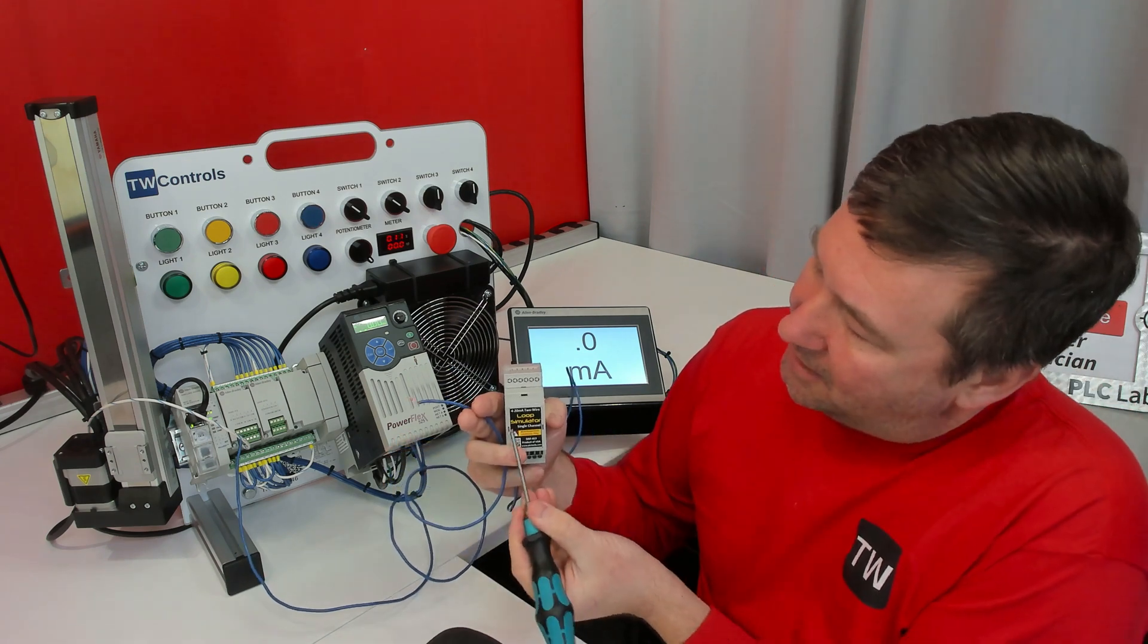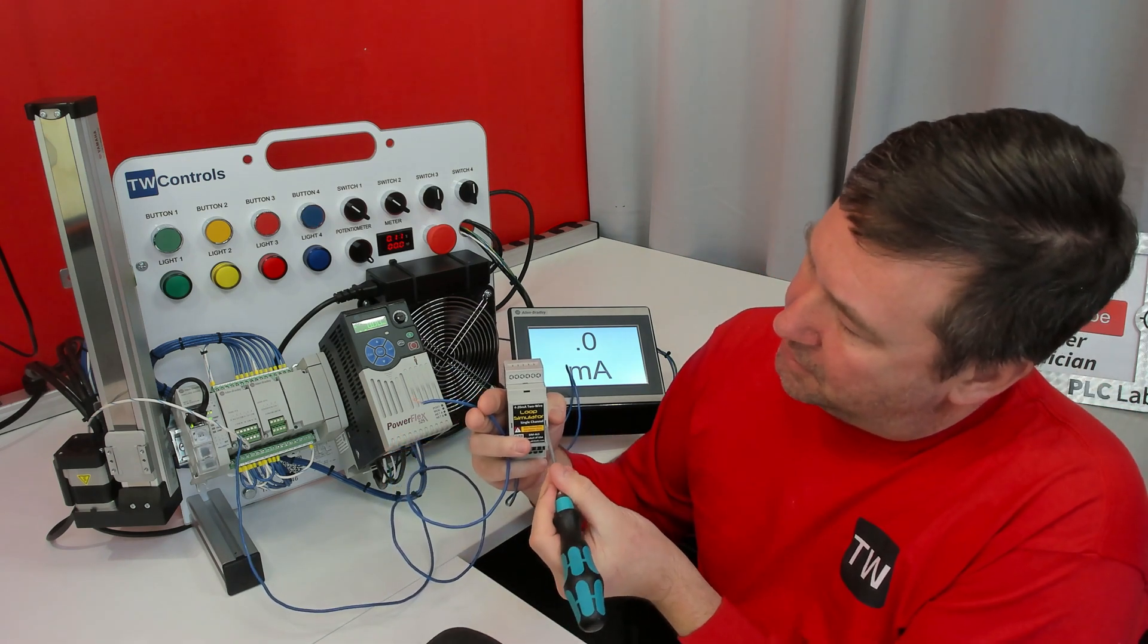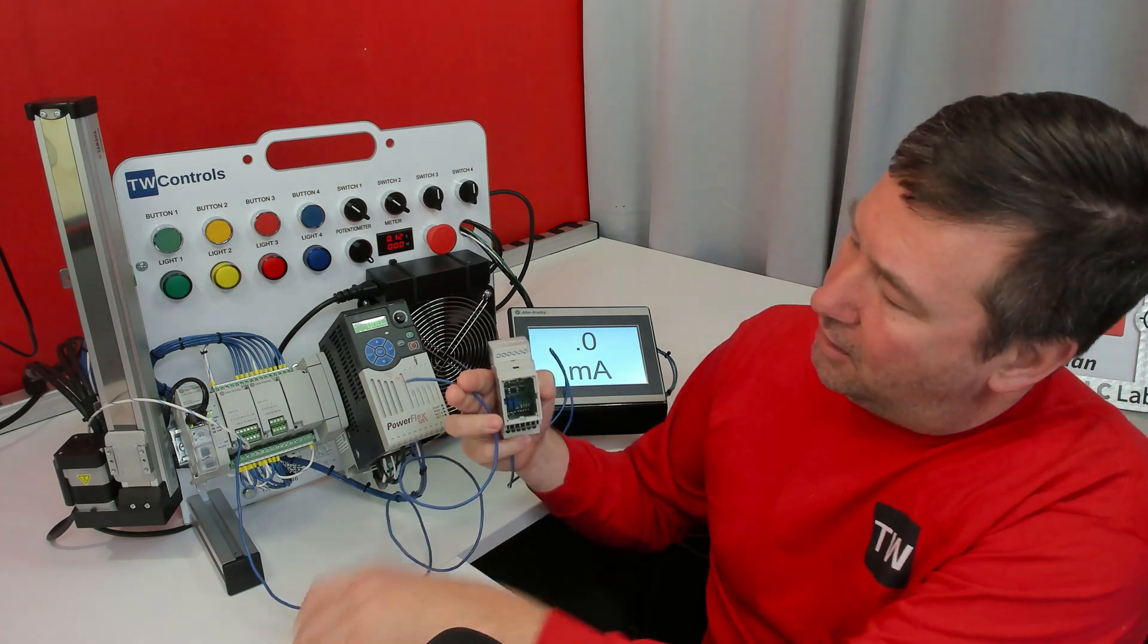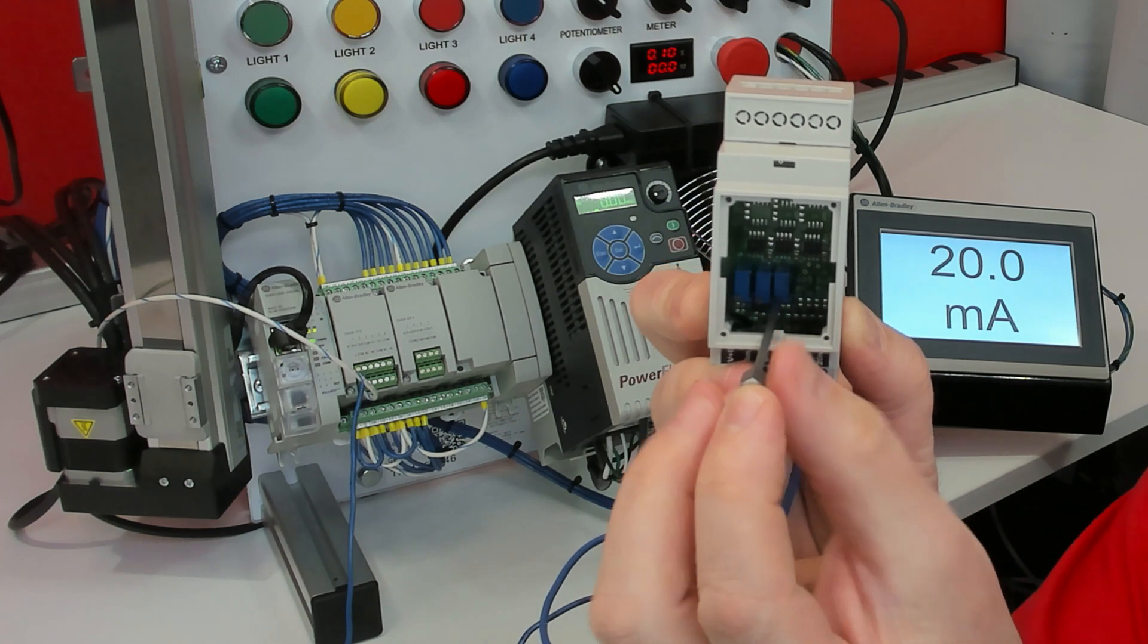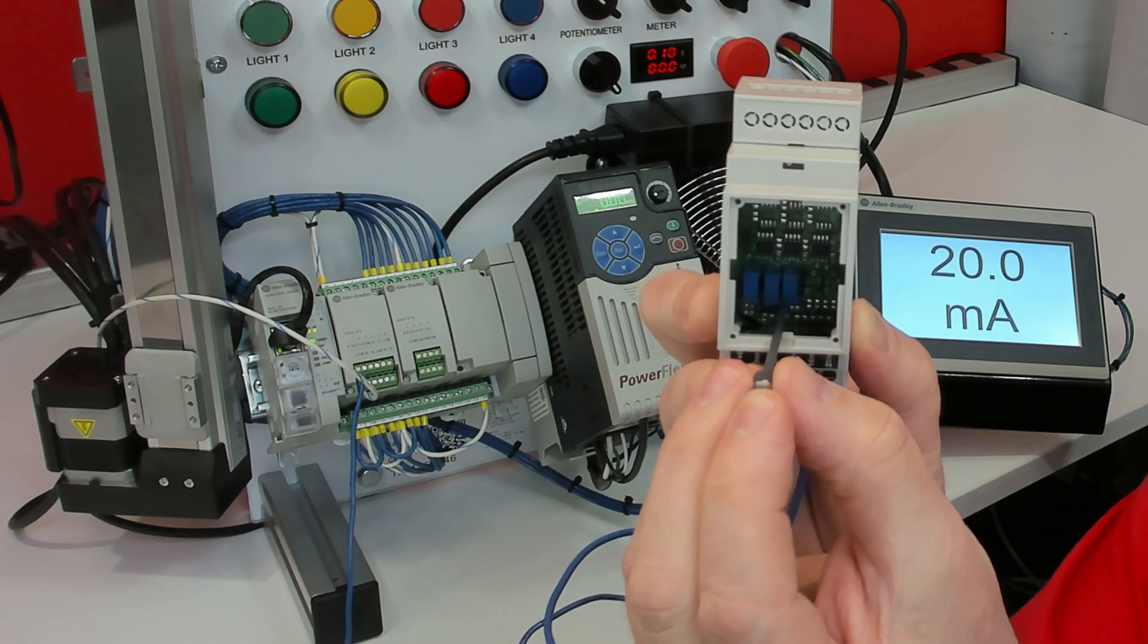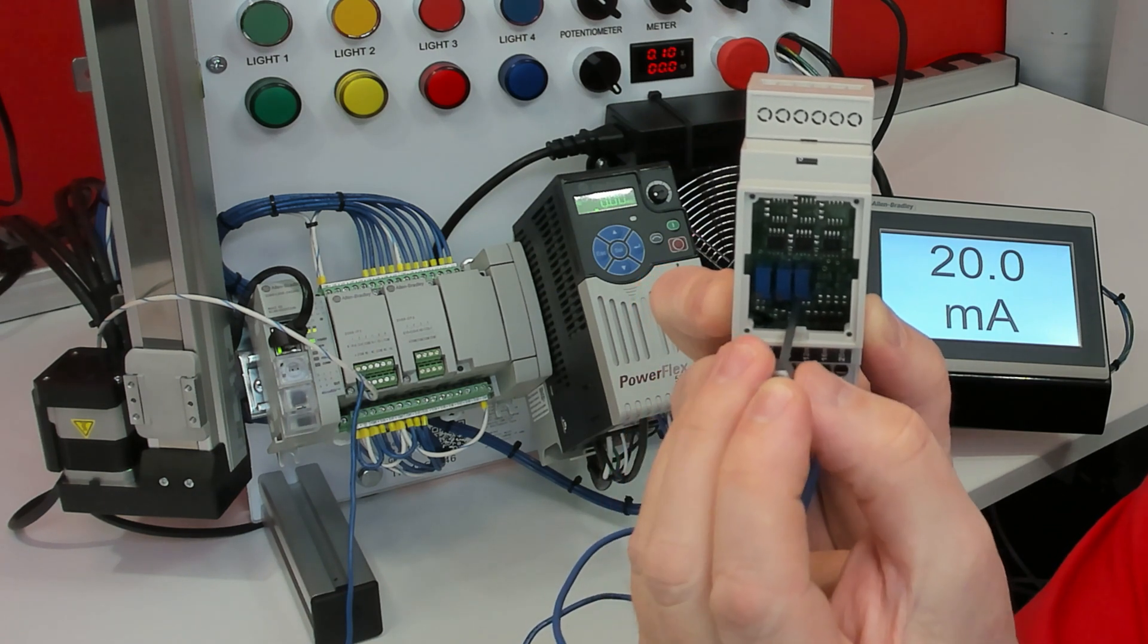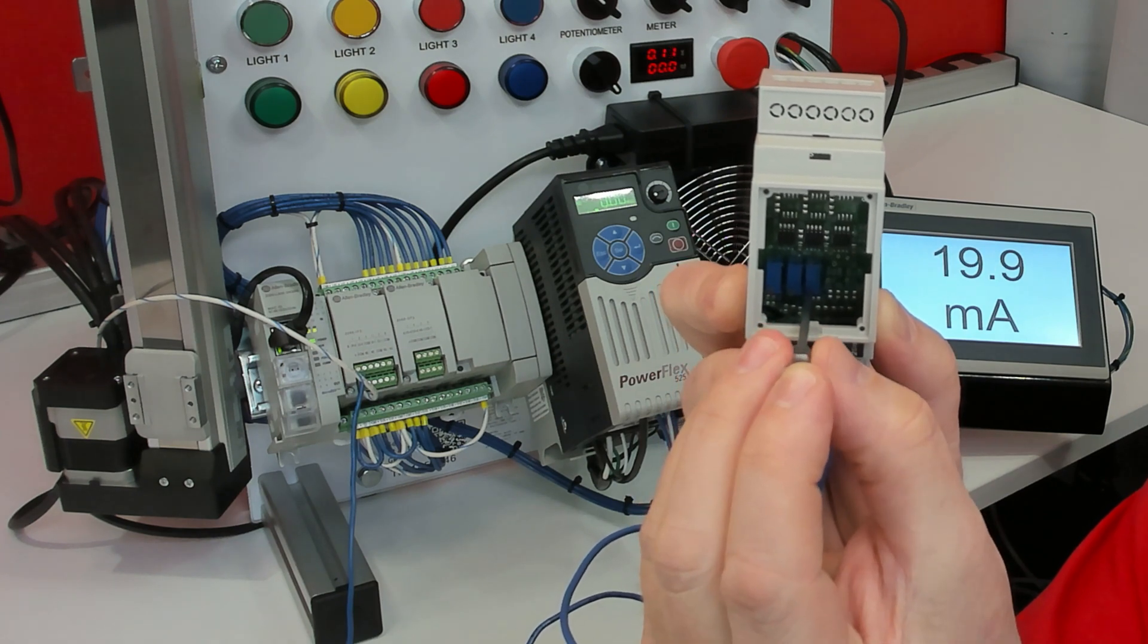There's a slot on both sides of the cover and if you gently put a screwdriver in there, then the cover will come off. And inside of here, you're going to see three trim pots. And if I turn this counterclockwise, then it's going to slowly drop down this milliamp value.